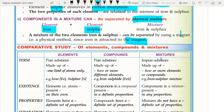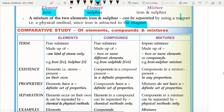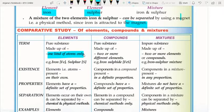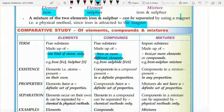Now a comparative study of elements, compounds, and mixtures. Elements are made of one kind of atom only. Compounds are made up of two or more different elements — like H₂O and iron sulfide (FeS). Mixtures are made up of two or more elements or compounds mixed together — for example H₂O as a compound in a mixture.